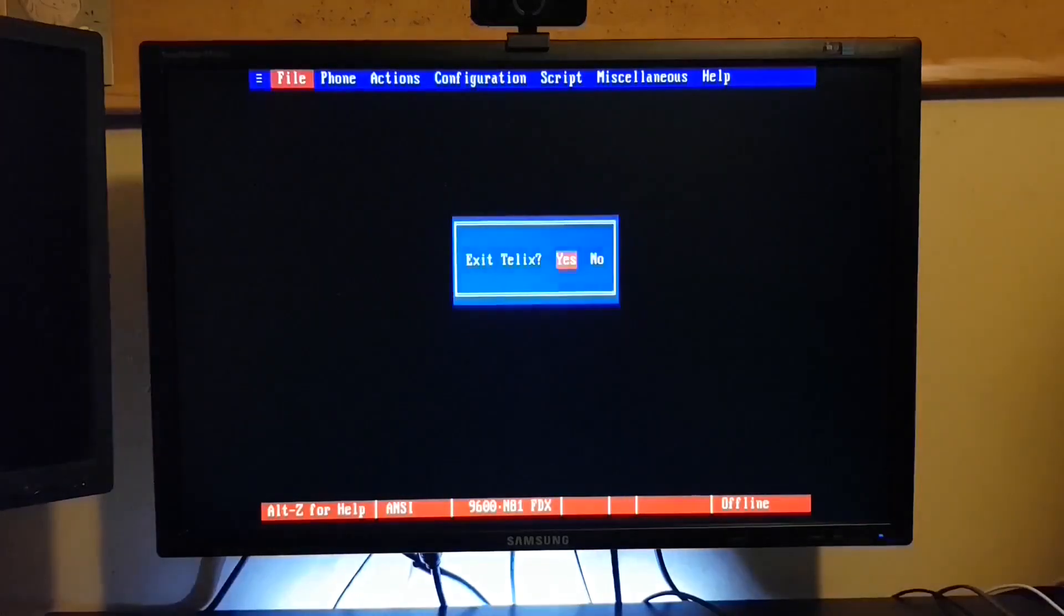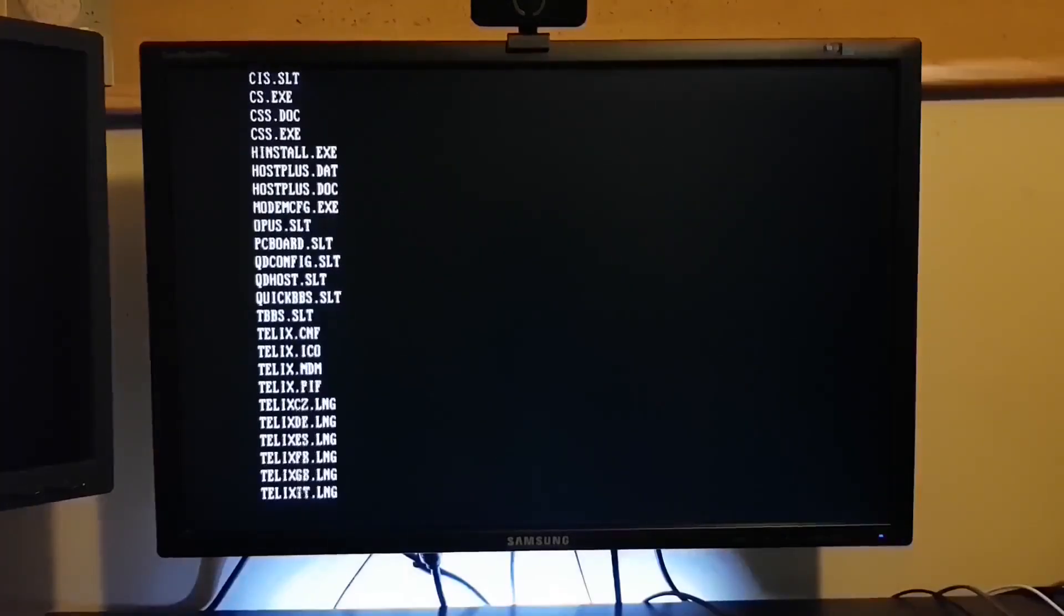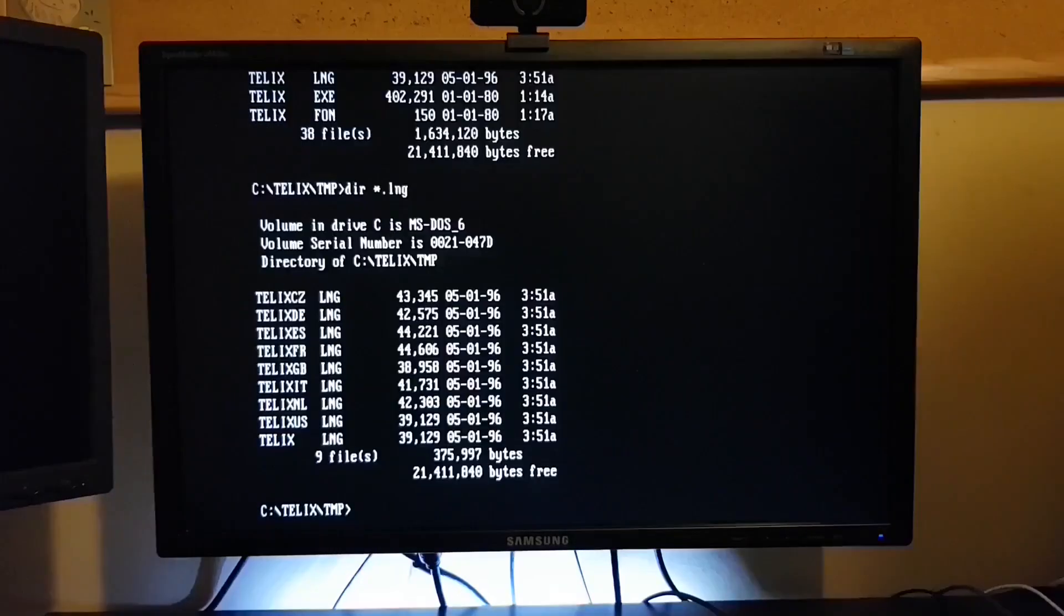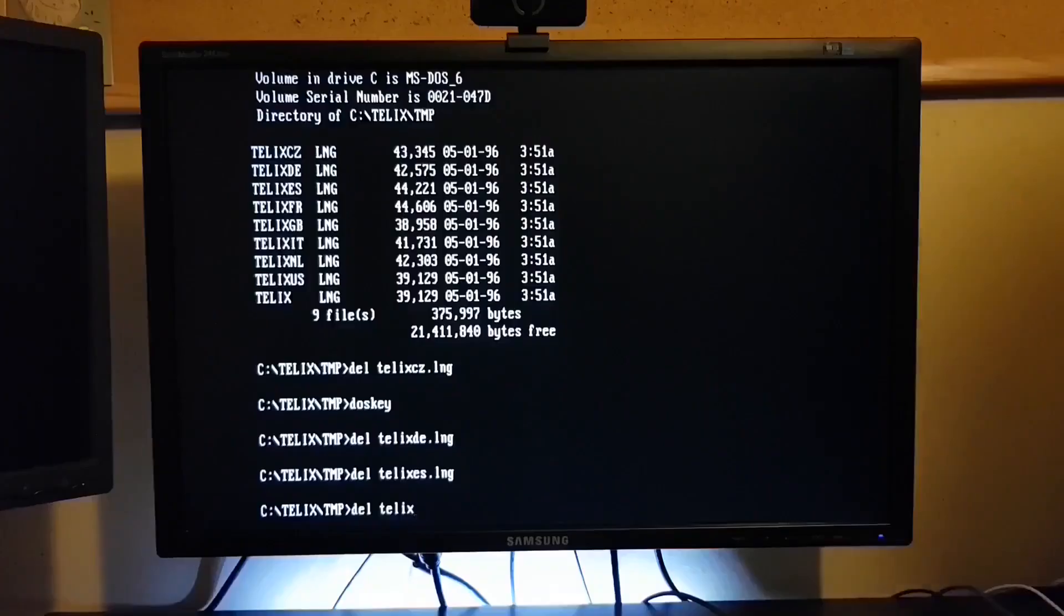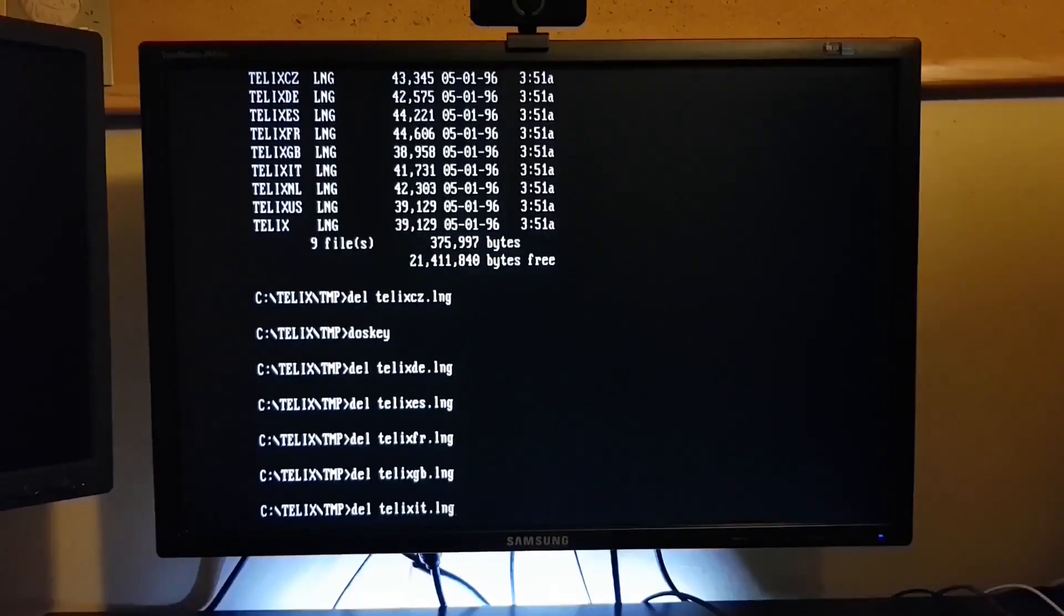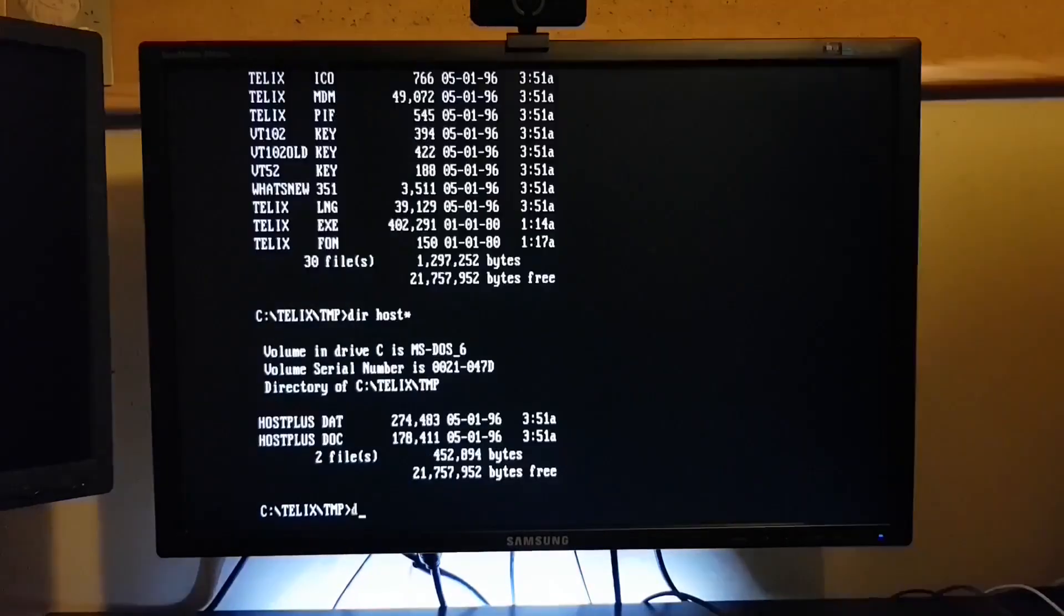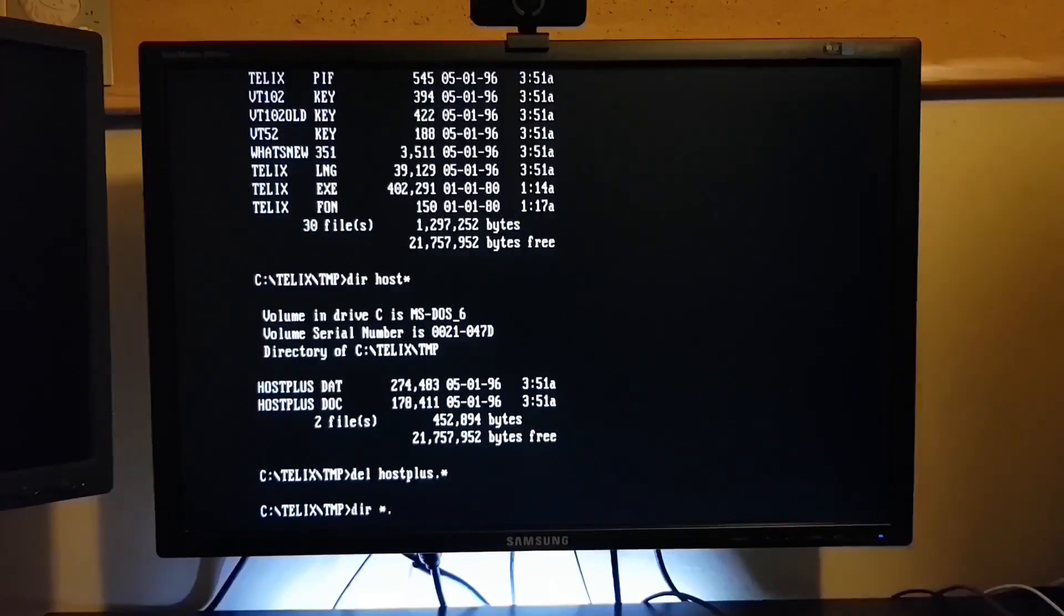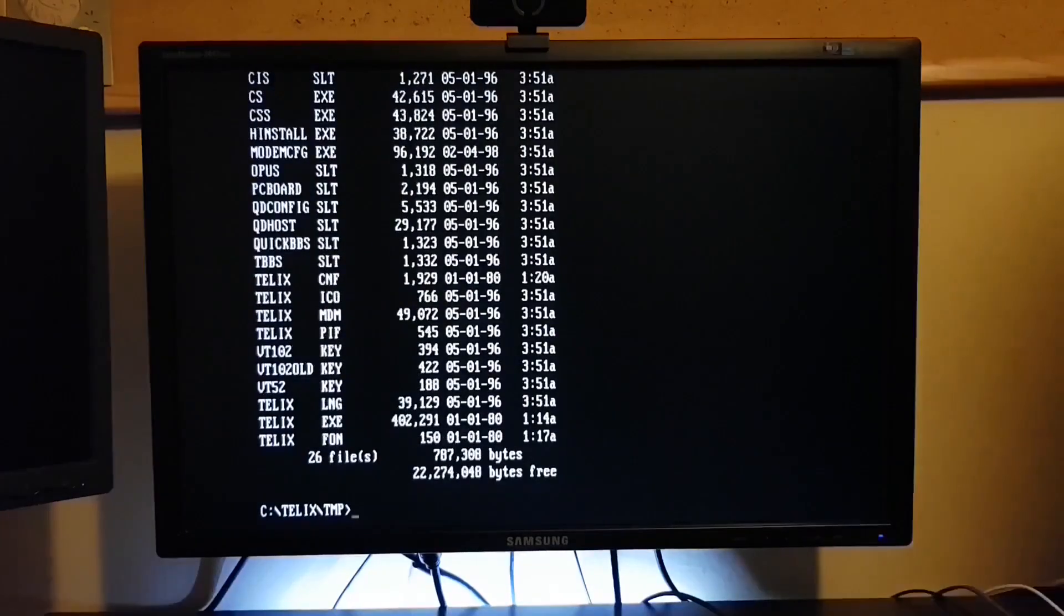Now of course this is all installed on the hard drive in the system. But we really don't need a hard drive to do this. So I'm going to take a copy of Telix, we'll strip it down, remove whatever we can to make it fit on a floppy. Then we'll disable the hard drive in the system and run this entirely from floppy.